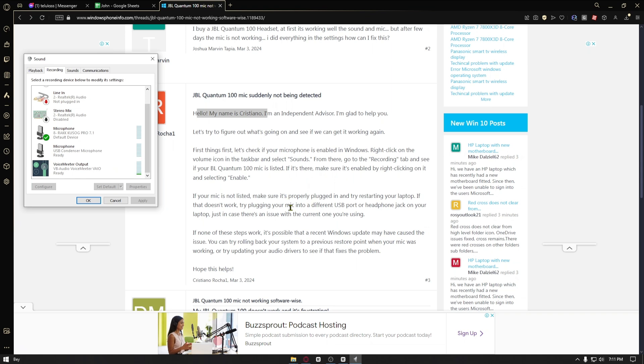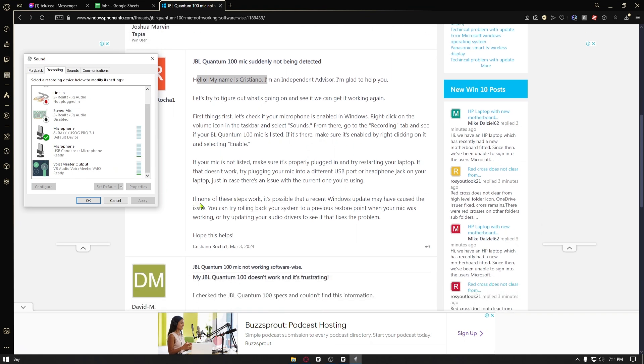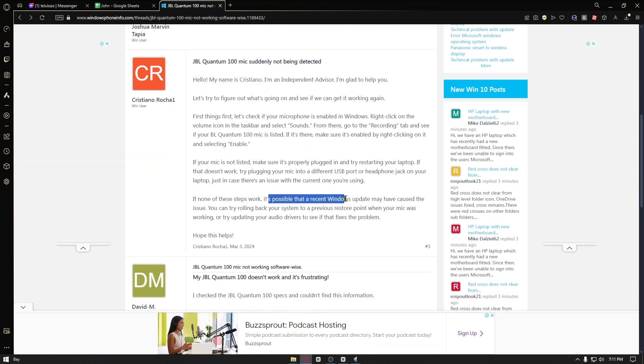If that doesn't help, try plugging your microphone into a different USB port or headphone jack. And if none of these work, it's possible that your recent Windows update may have caused the issue.